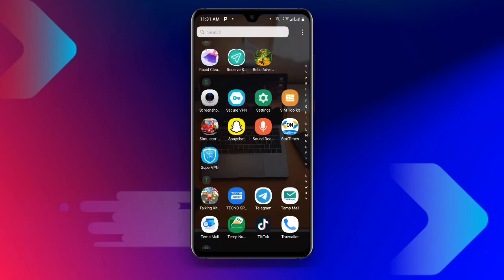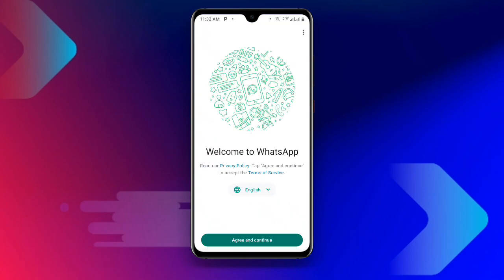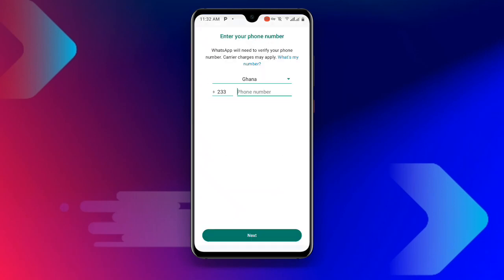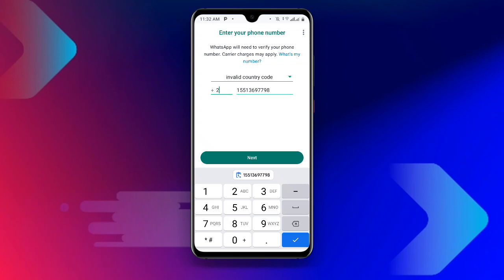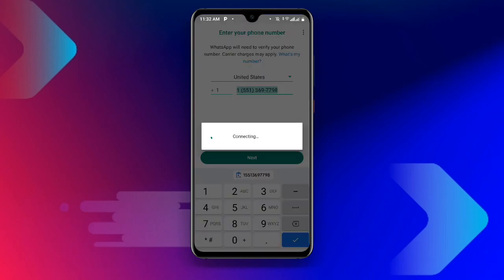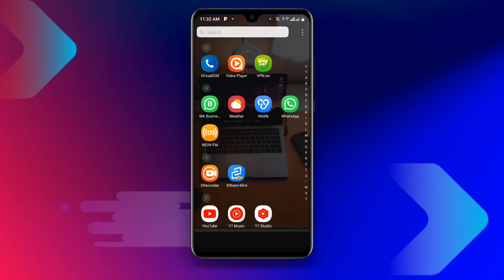Close this application and open your WhatsApp. Once you open WhatsApp, click on Agree and Continue. Now paste the number — use plus one for United States. You can see plus one is United States. Click Next, and wait as it is connecting. You can see it asks 'Is this the correct number?' — click Yes. Once you click Yes, you can see the verification code is sent.